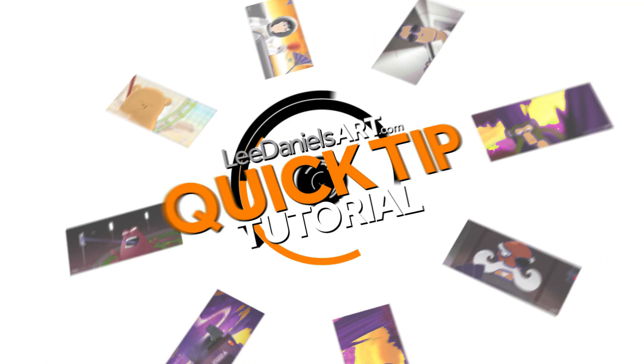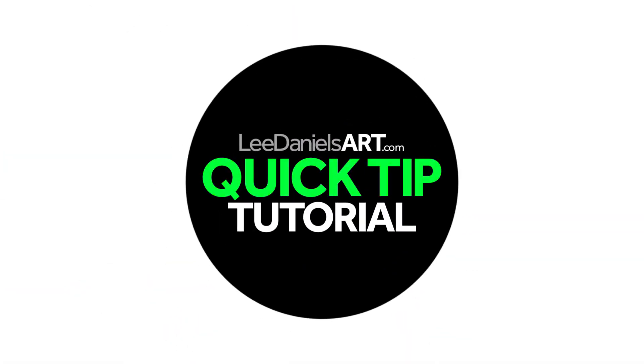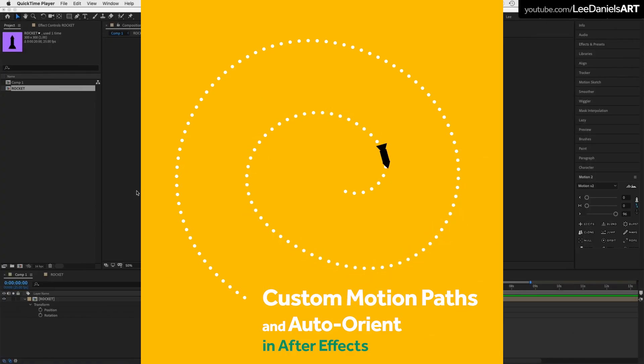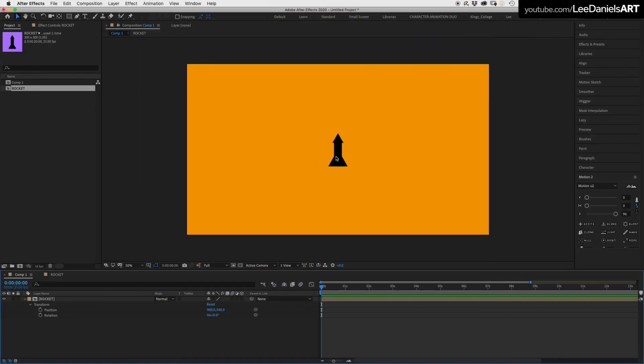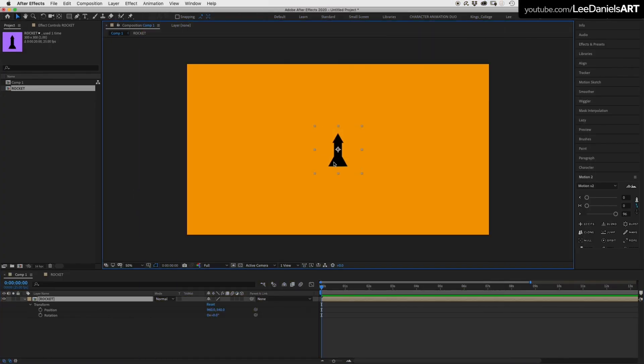Welcome to this Lead Angles Art Quick Tip Tutorial: Custom Motion Paths and Auto Orient. Here we have a simple rocket artwork.